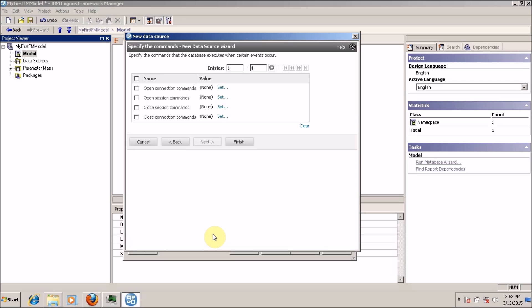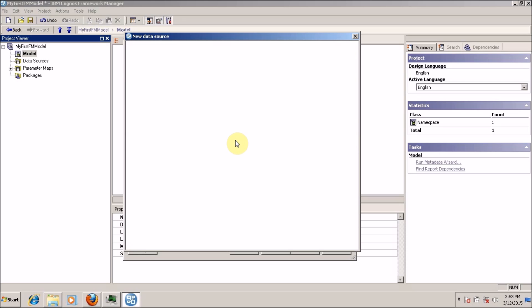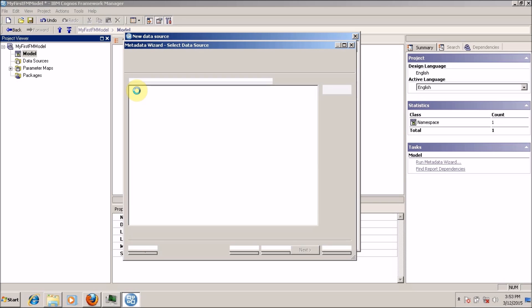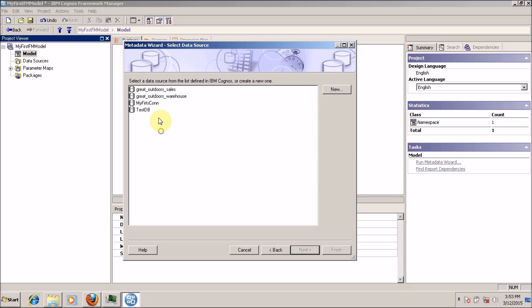My connection is tested successfully. Click on close, then click on close again, and we are ready to click on finish. If you want to know what all those options are, I am going to explain them in future videos. For the time being, just click on finish. Our first database connection is created successfully. Click close to close this wizard.